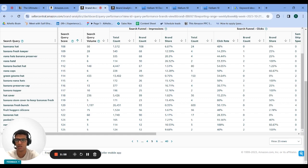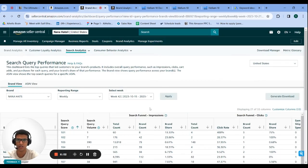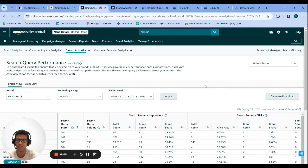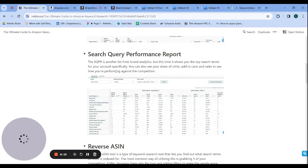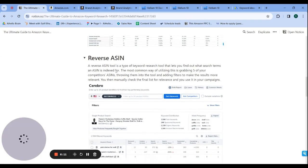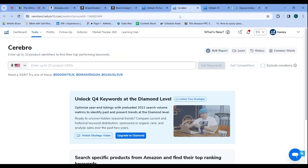Most beginner, intermediate, and some advanced sellers aren't using these two Brand Analytics lists — most are just using Helium 10, Tenar, or Jungle Scout. So if you haven't used any of these yet, you're most likely going to find a wealth of keywords there. I'd recommend starting here.